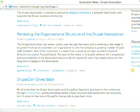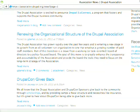On how DrupalCon locations are chosen: it's a community-run process. We pull together a number of people. Jen Lampton, who organizes Bay Area Drupal Camp, has been involved in that process — she doesn't work for the association, she's not a board member or staff member, she's just involved.